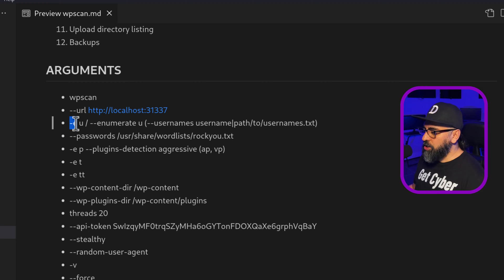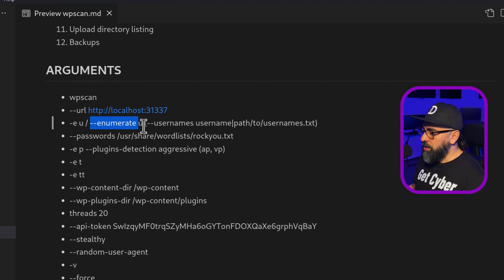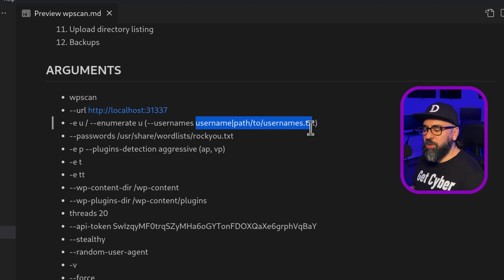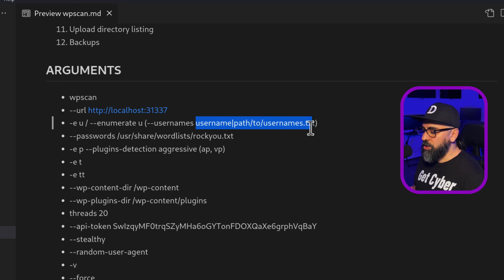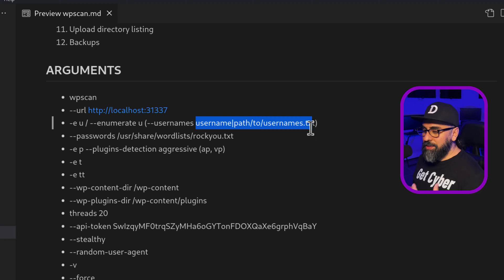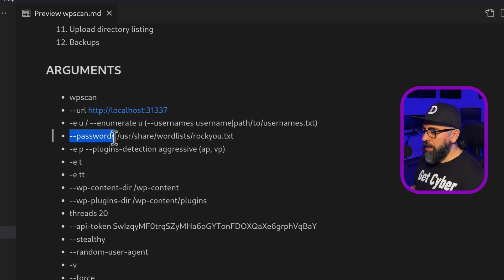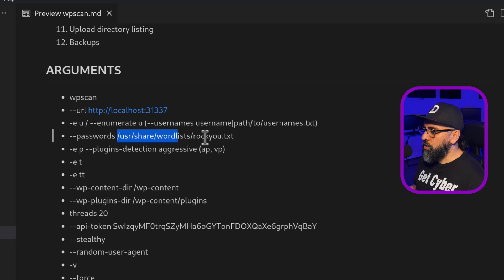Then we have the dash EU. So this is enumeration of users. Now you can actually give it a path to usernames, a library of usernames that you want to check, but WP scan does that for you automatically. Then you can do passwords for brute forcing, and then you can identify a file that you want to use.